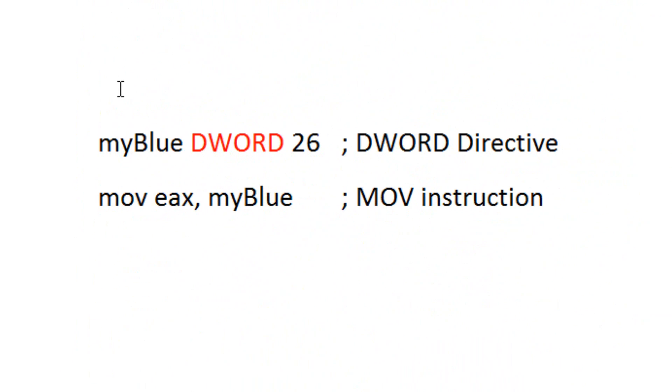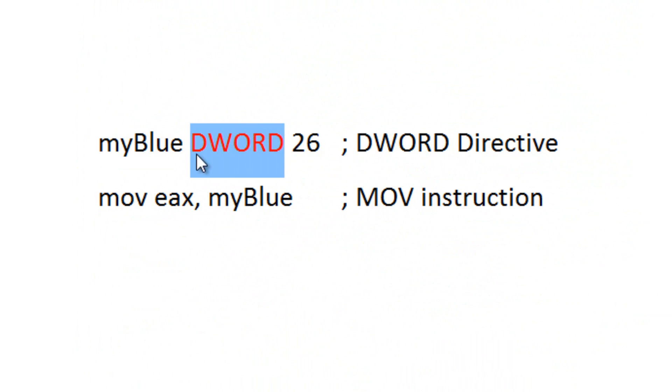Now down here I'm going to show you guys an example of the difference between directives and instructions. Here myBlue is a variable and this is the directive DWORD. What this is doing, it's telling the assembler to reserve space in memory for a double word.